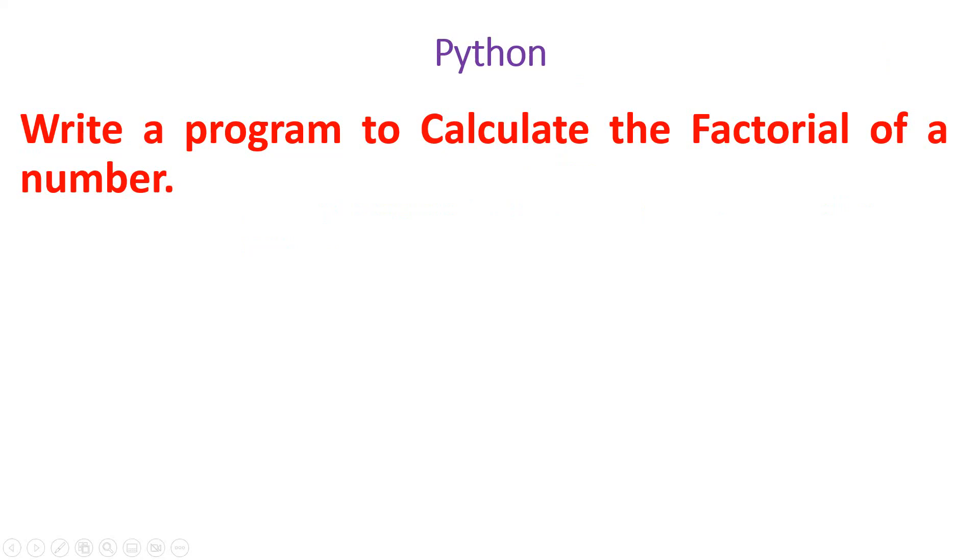Whenever you obtain a number from the user, you have to calculate the multiplication of the values from 1 to n. This is the way to calculate the factorial.